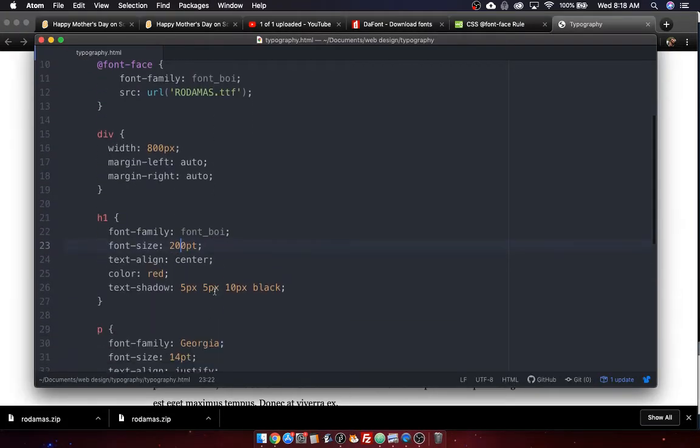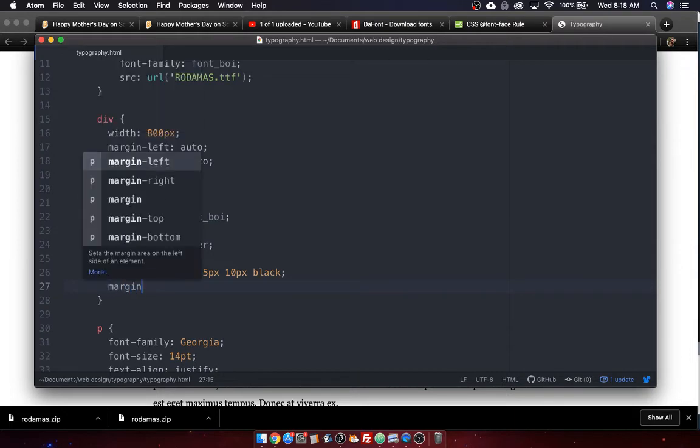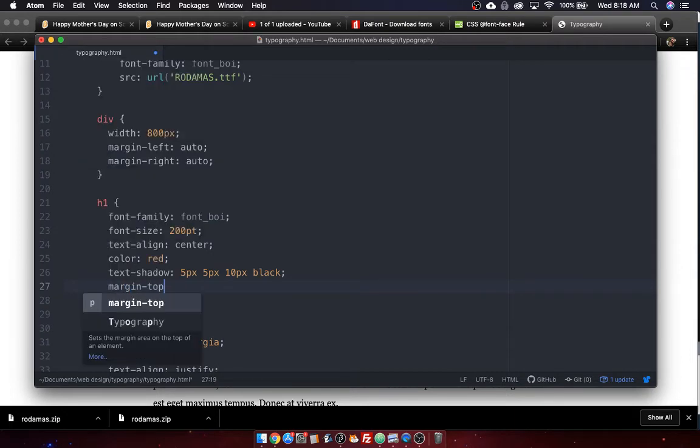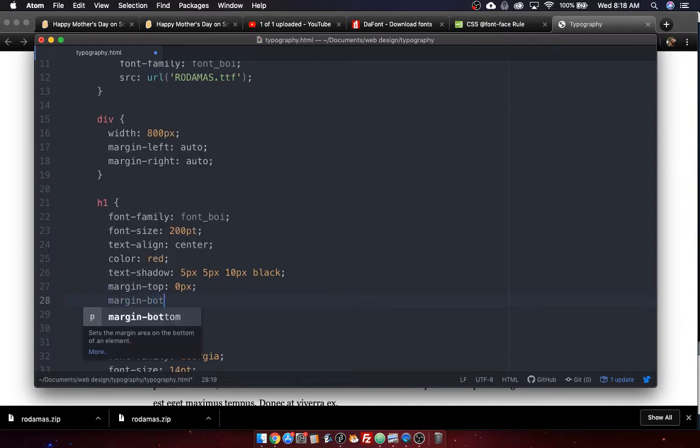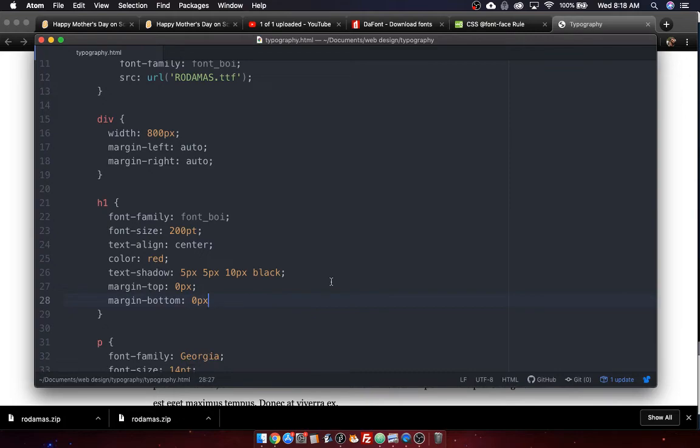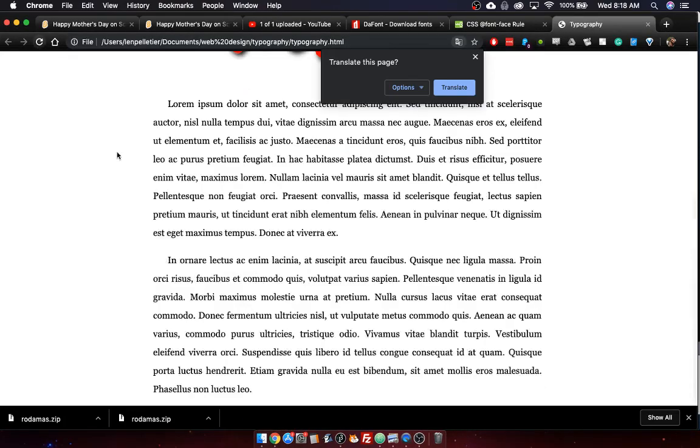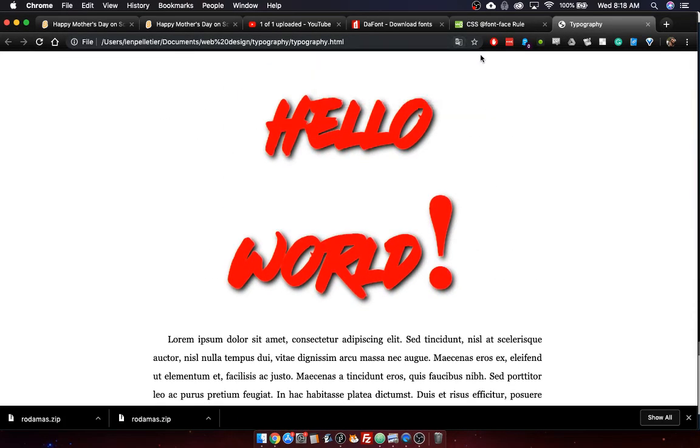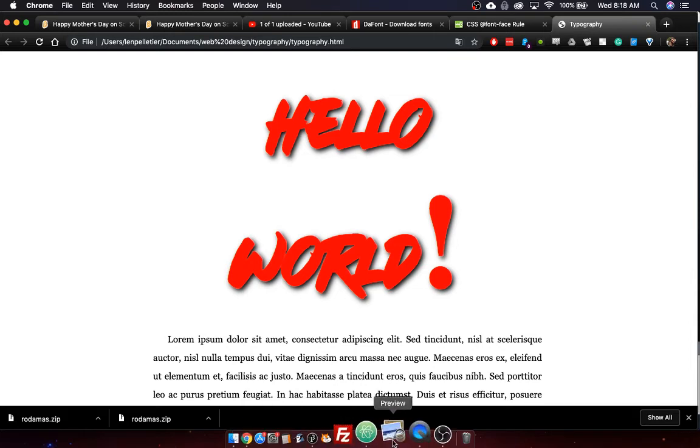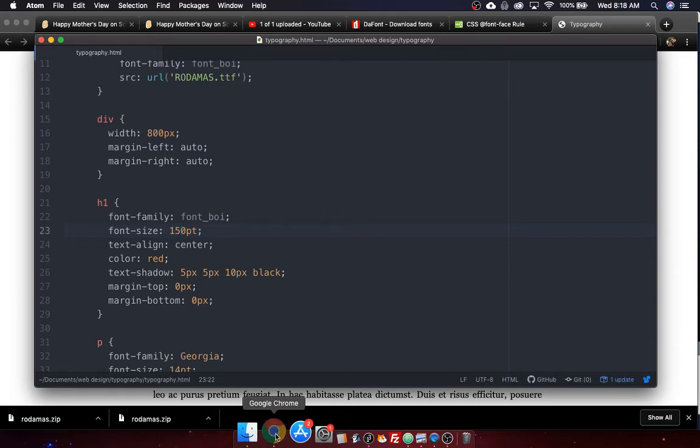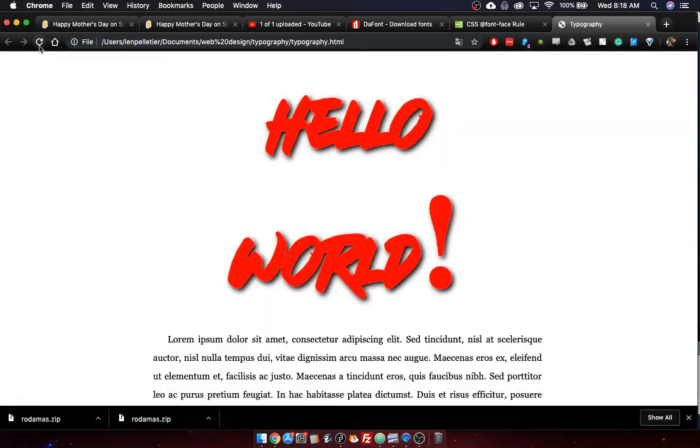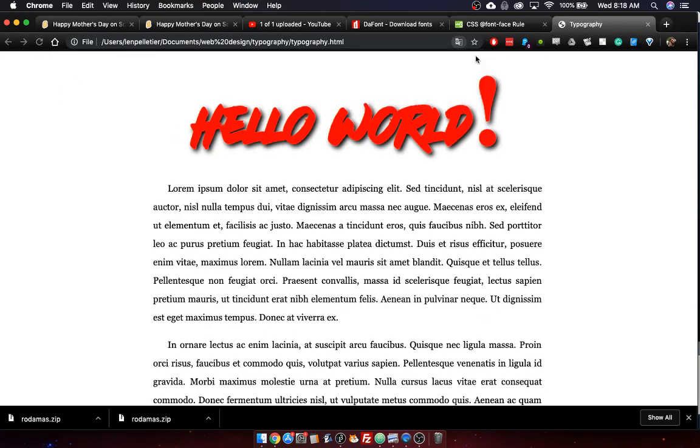Let's do for the h1, let's do a margin top and margin bottom. That's the space outside of the element. Margin top, zero pixels, margin bottom, zero pixels, and semi-colon, and refresh, and, well, nice. I still don't love it. But you know what? You can kind of make it work for yourself and play around with things. Probably the answer is just to make it a little less big, un-bigify it. Yeah. Okay. I can work with that. I'm okay with that. That's starting to look okay.